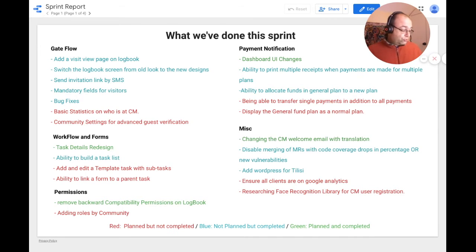For permissions, we will be finishing the rollback community and removing backward compatibility permissions for all modules.